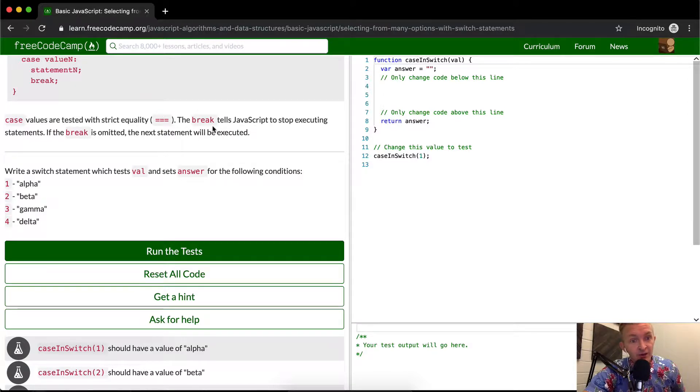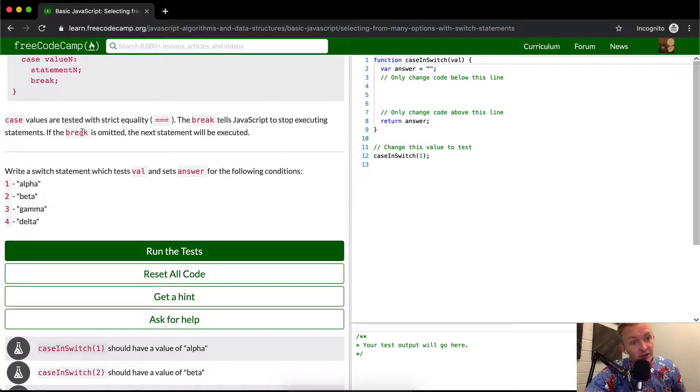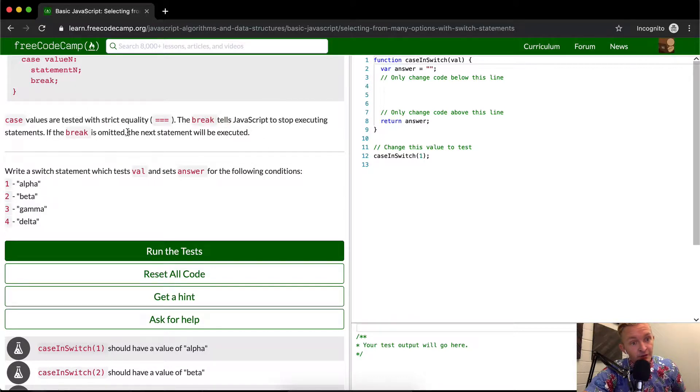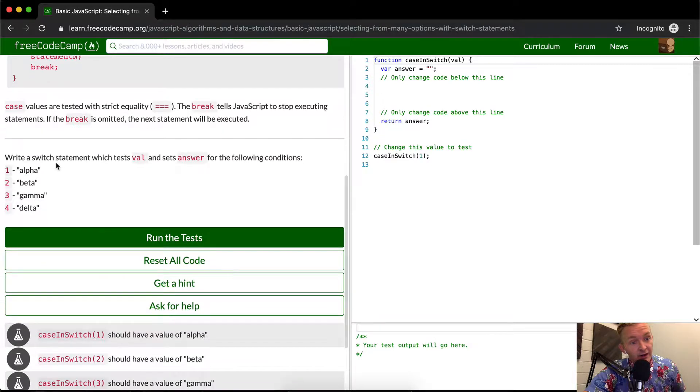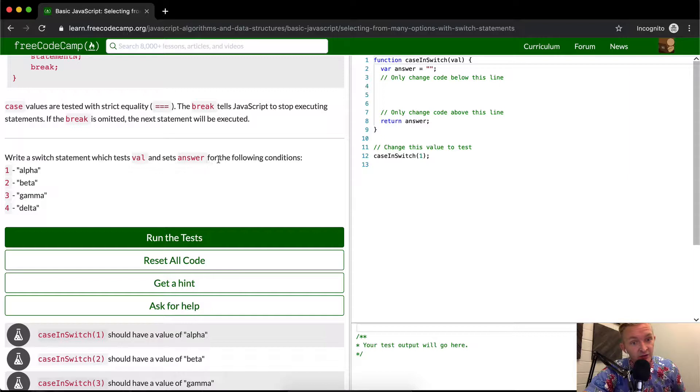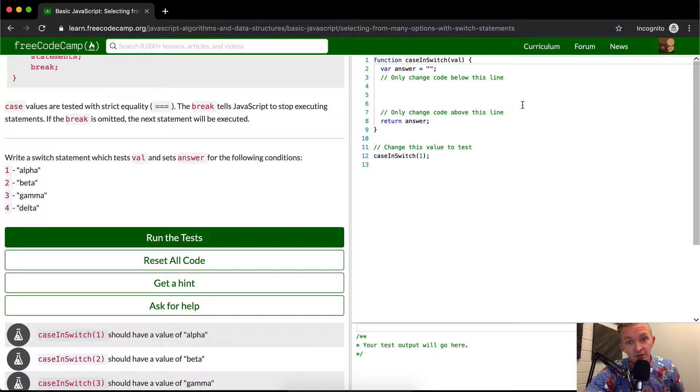The break tells JavaScript to stop executing statements. That just means break exits the function. If break is omitted, the next statement will be executed as well. Write a switch statement which tests the val and sets the answer for the following condition. One becomes alpha, beta, gamma, delta. Awesome.